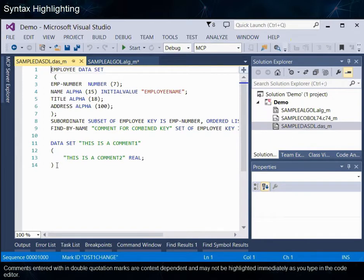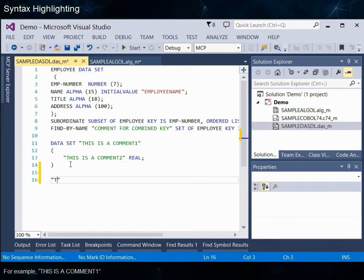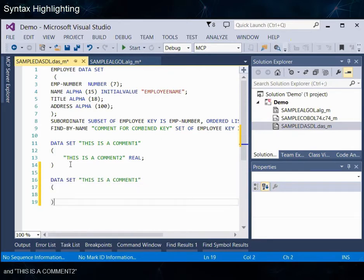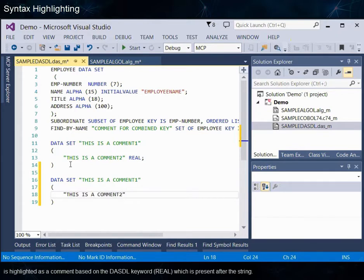Comments entered within double quotation marks are context-dependent and may not be highlighted immediately as you type in the code editor. For example, 'this is a comment 1' is highlighted as a comment based on the DASTL keyword 'data set' present before the string, and 'this is a comment 2' is highlighted as a comment based on the DASTL keyword 'real' which is present after the string.